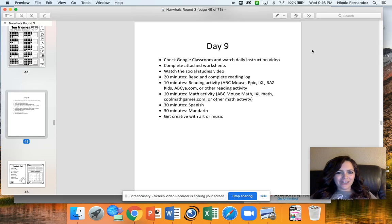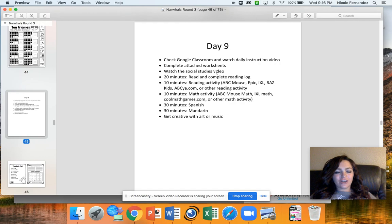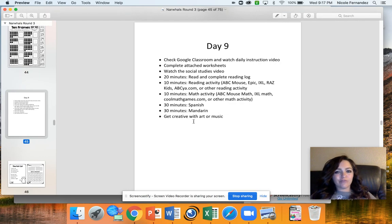Hey Normal Group, happy Thursday! Today you're going to be doing all of your normal routine, including watching our social studies video, then also getting creative with art or music.